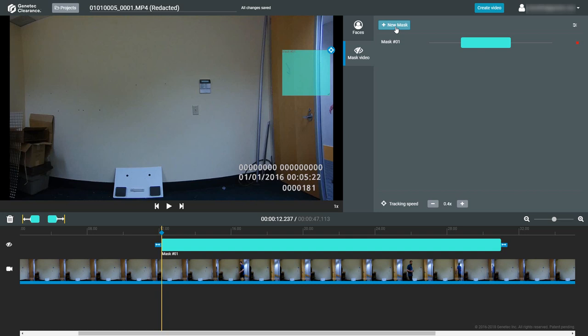Once all the mask layers you need have been applied to the video, click on the Create Video button to save the changes and create a new video clip with Redacted added to the file name.